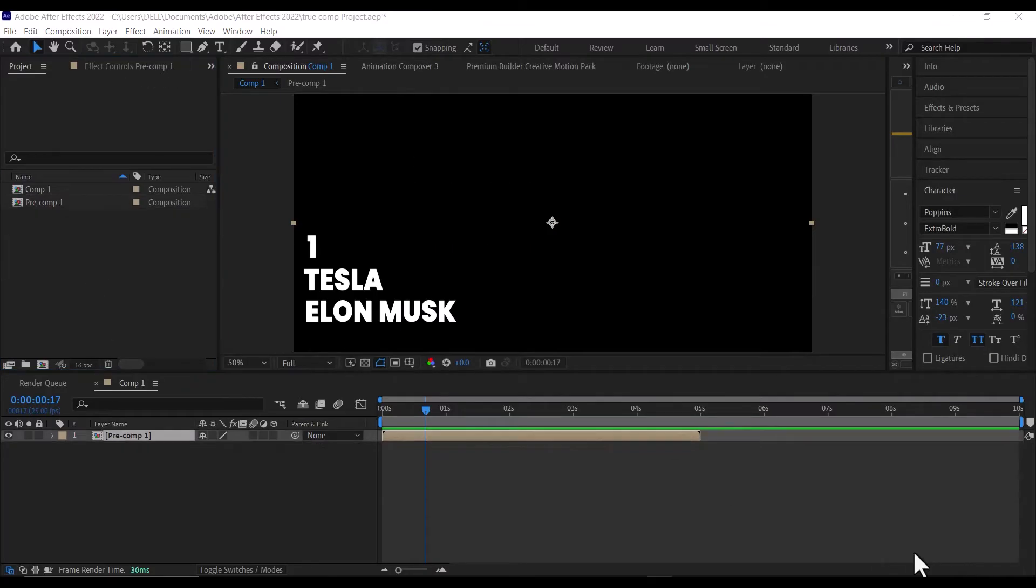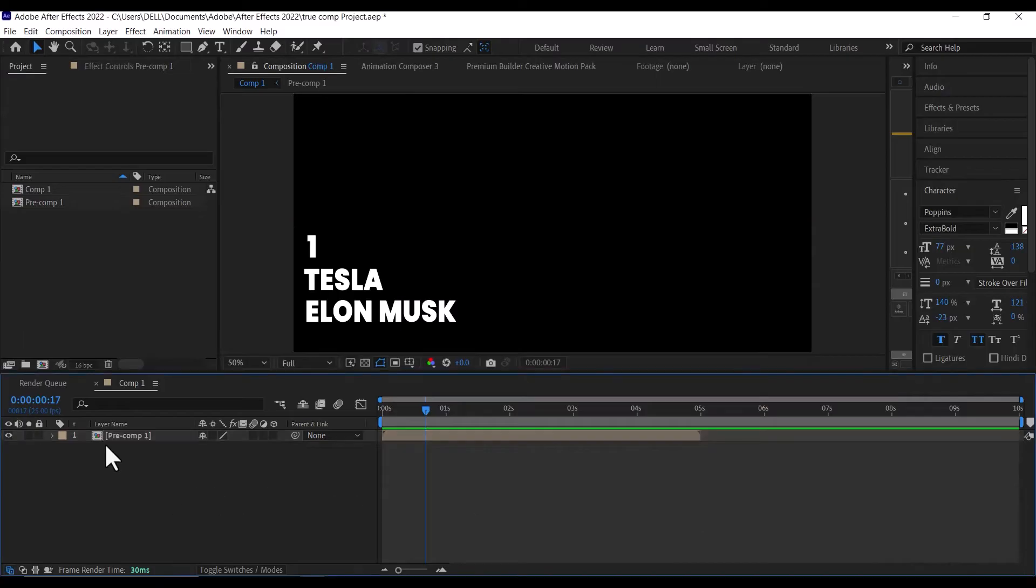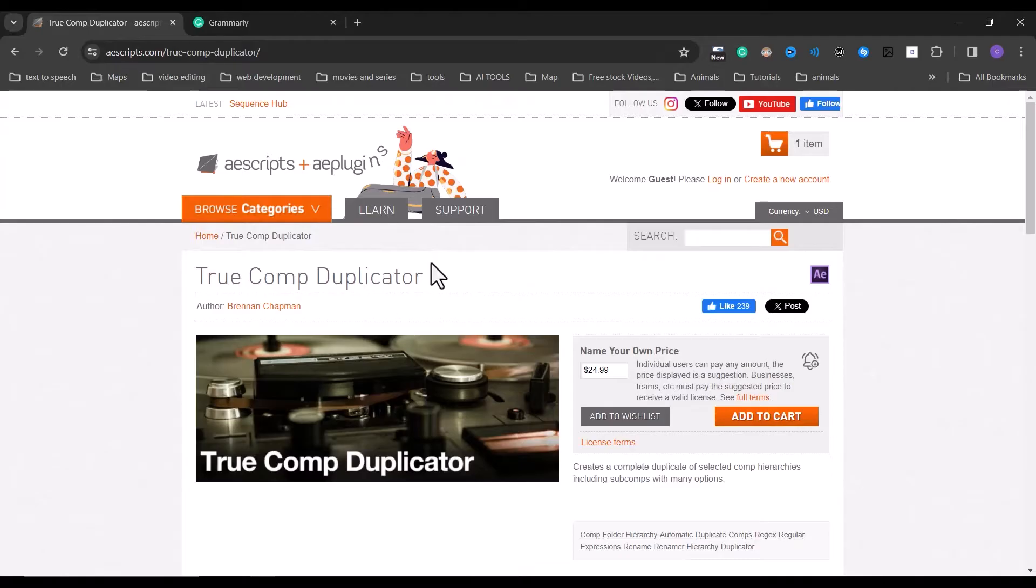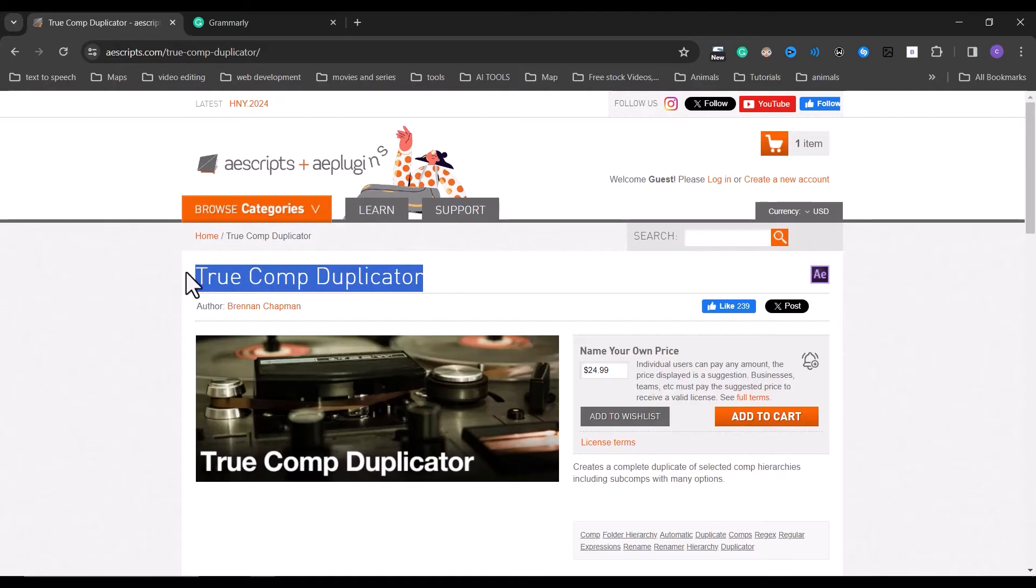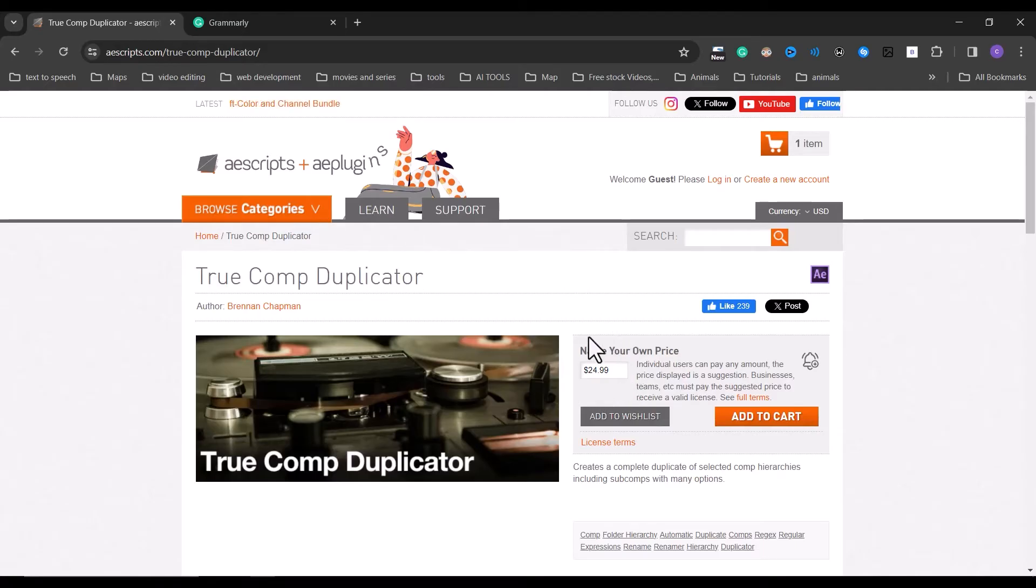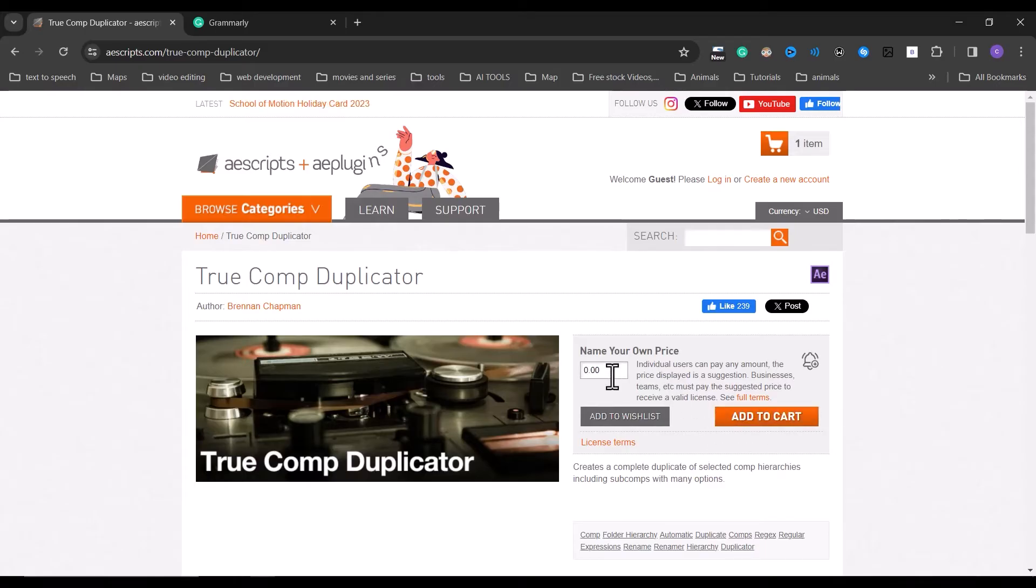Next, let me show you how to do this using a free plugin or script. Head over to e-scripts.com and search for True Comp Duplicator. It is free, so all you need to do is type zero in the price box and add it to your cart. If you can afford to, please support the creators by adding an amount you can afford.